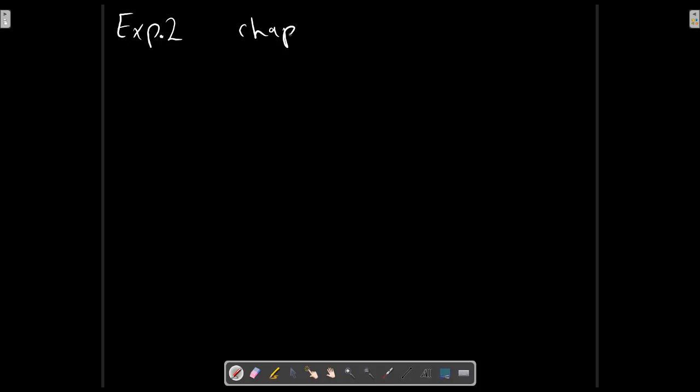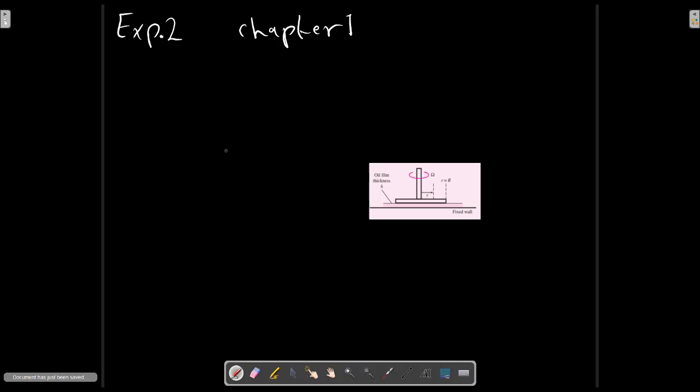Example 2, chapter 1. Consider this picture for the problem.